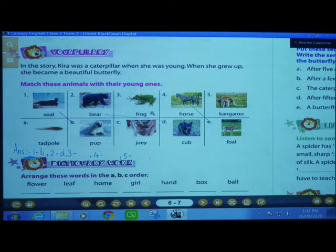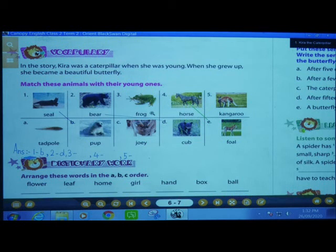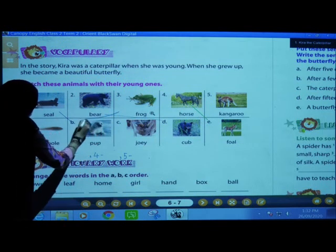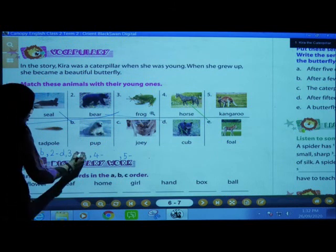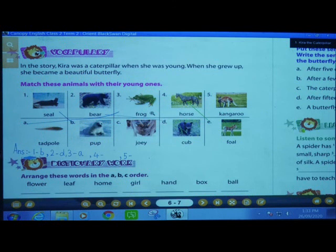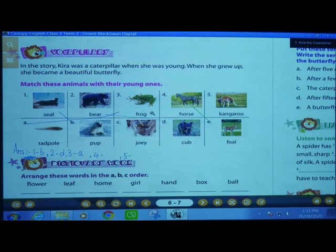Third one is F-R-O-G, frog. Frog's young one is tadpole — T-A-D-P-O-L-E. Match it here. Third one's answer is A. Fourth one's answer is E.